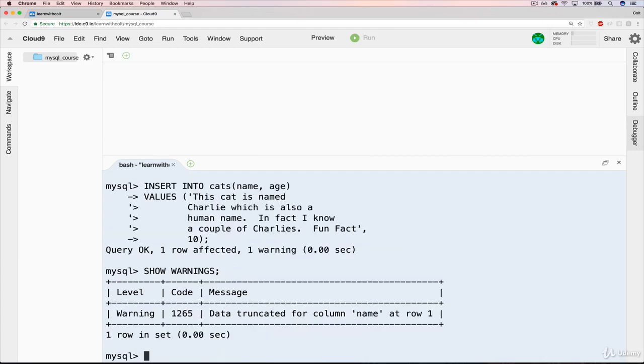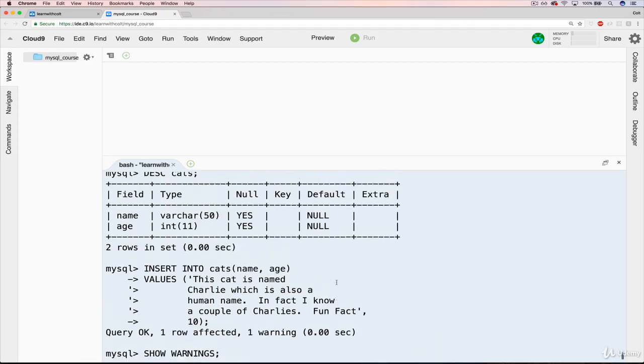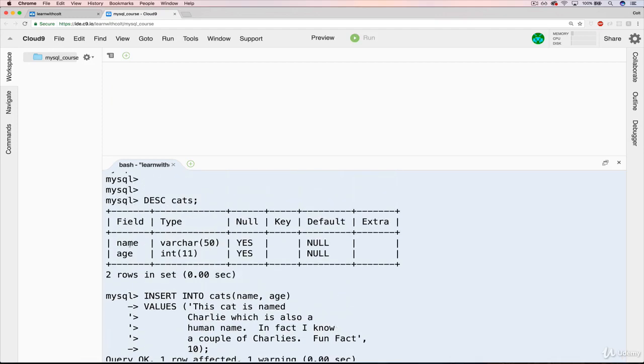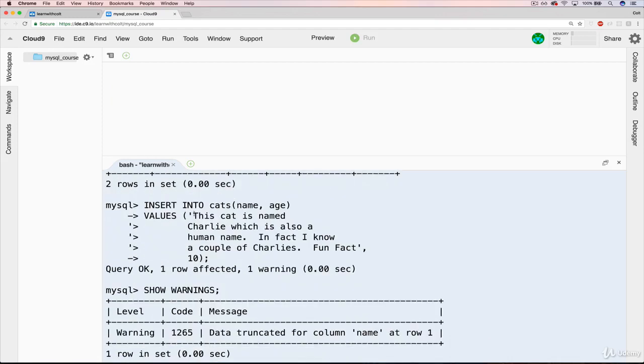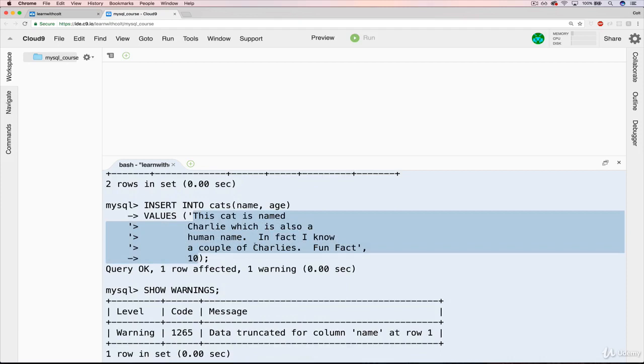The answer is I get a warning that says data truncated for column name. That corresponds to name here, which had a limit of 50 characters. This is more than 50 characters. I can't remember how much it is, but it's more than 50.